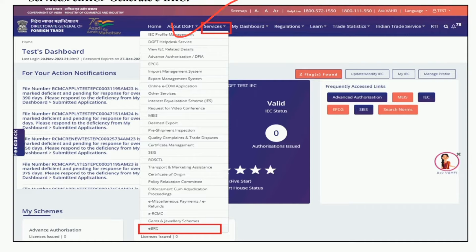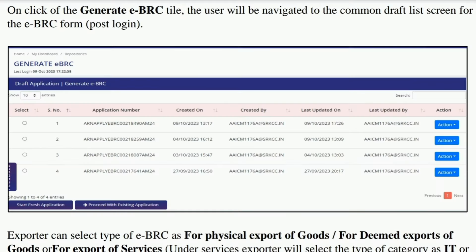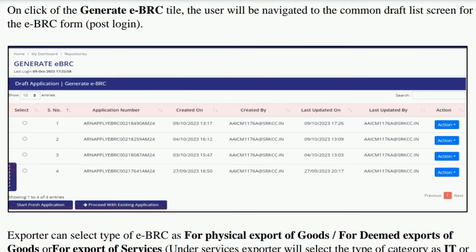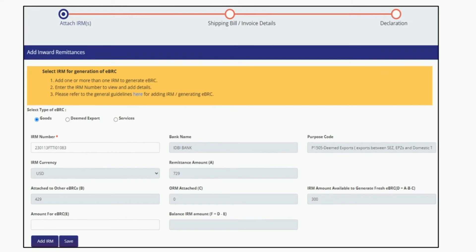The next screen will appear like this. Here you need to click on the Generate eBRC tab. After this, the screen will appear like this. Here you can see four draft applications which were saved earlier, however all the steps were not completed. If you have not saved any draft application, nothing will come here in this screen. You need to click on the Start Fresh Application column which is available in the bottom left corner.